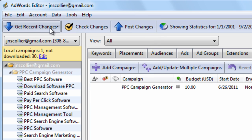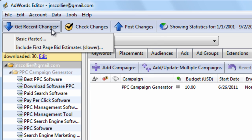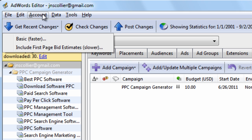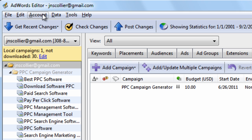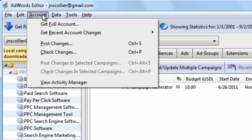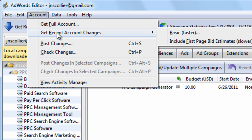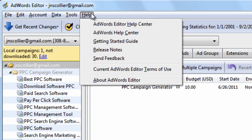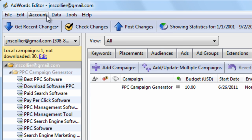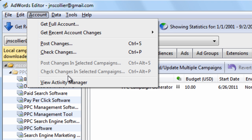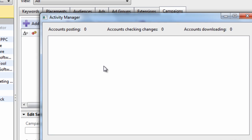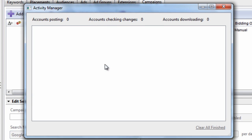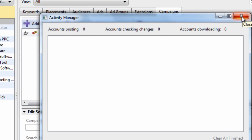So if I want to get recent changes, I simply click it and I get recent changes. Instead of going to Account, Get Recent Account Changes, Basic or Include First Page Bid Estimates. It's just a slower way of doing it. The only thing that you could do is View Activity Manager. And this will show you current accounts that are posting changes or getting changes. But really, that's not a big deal.